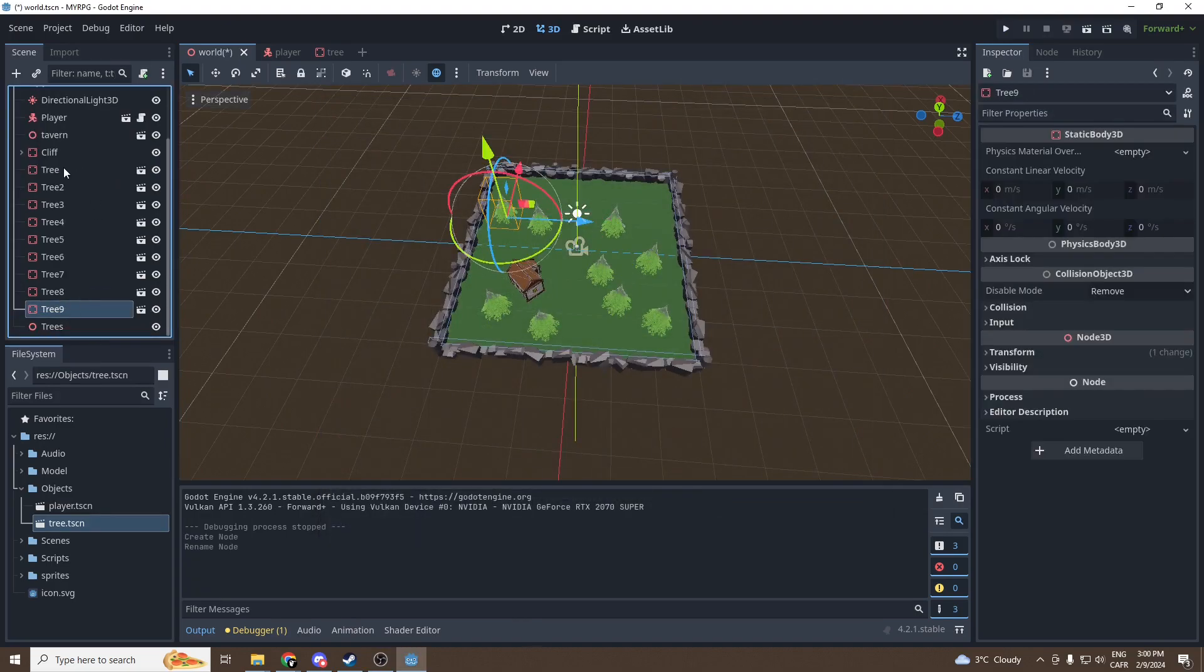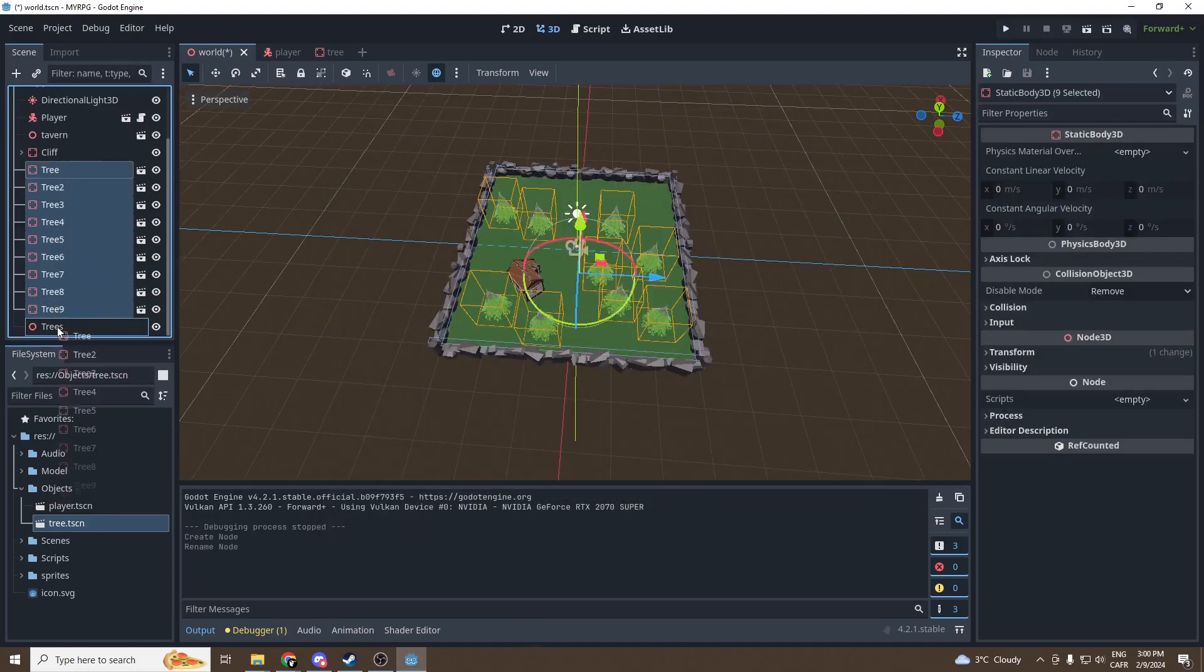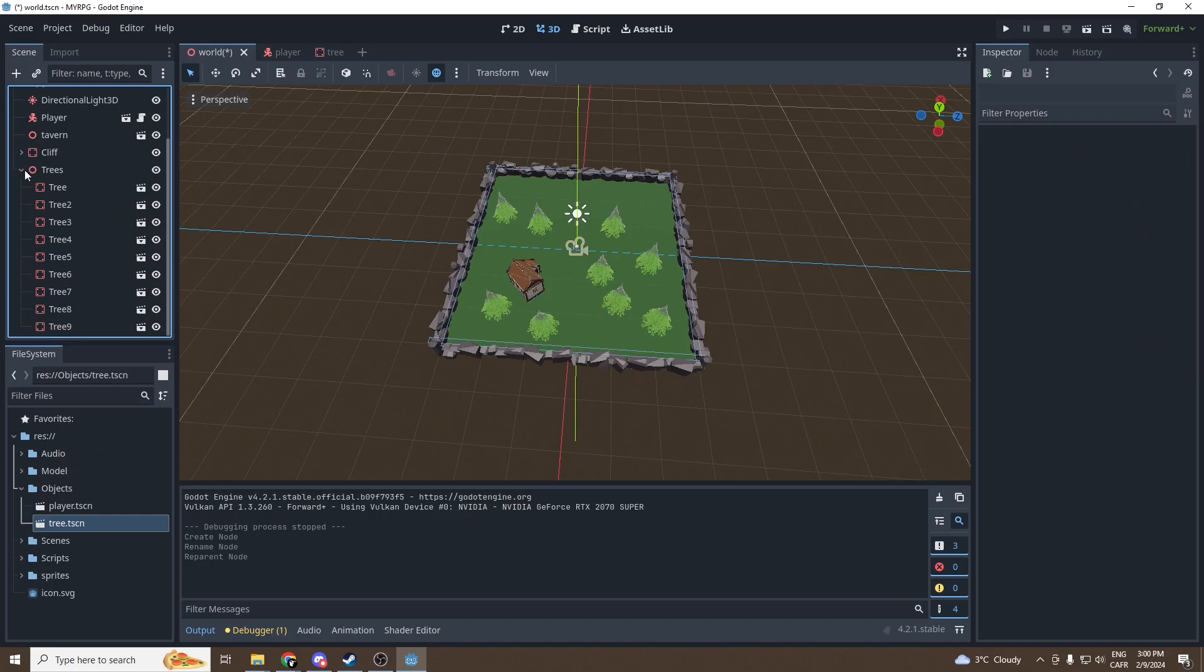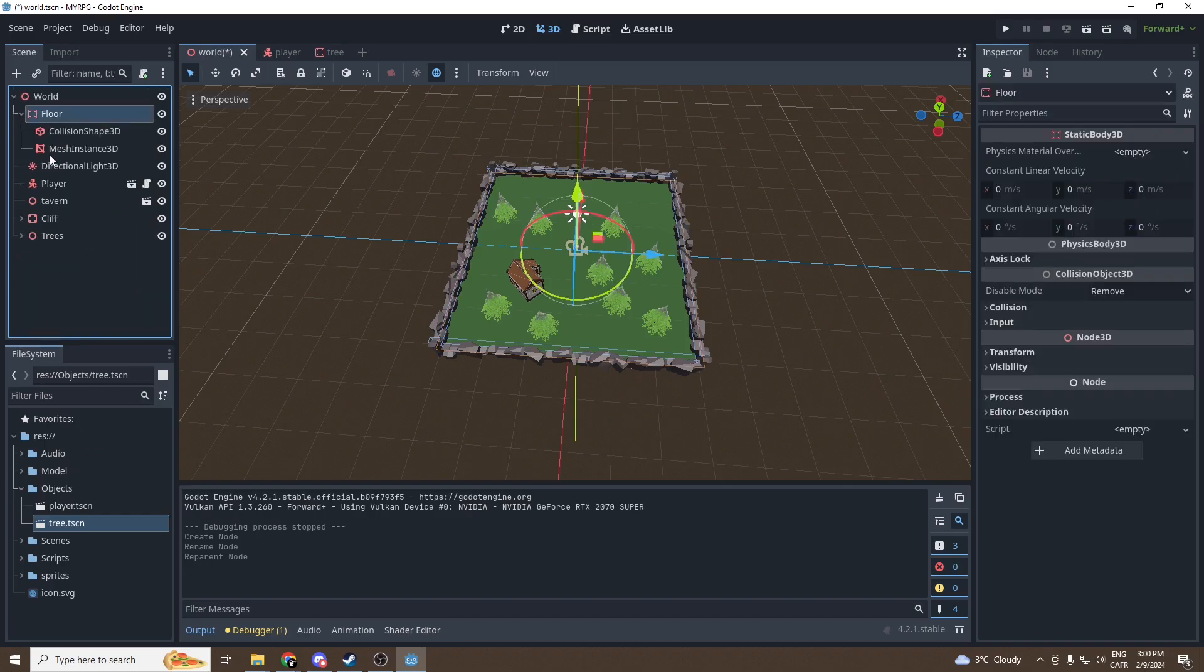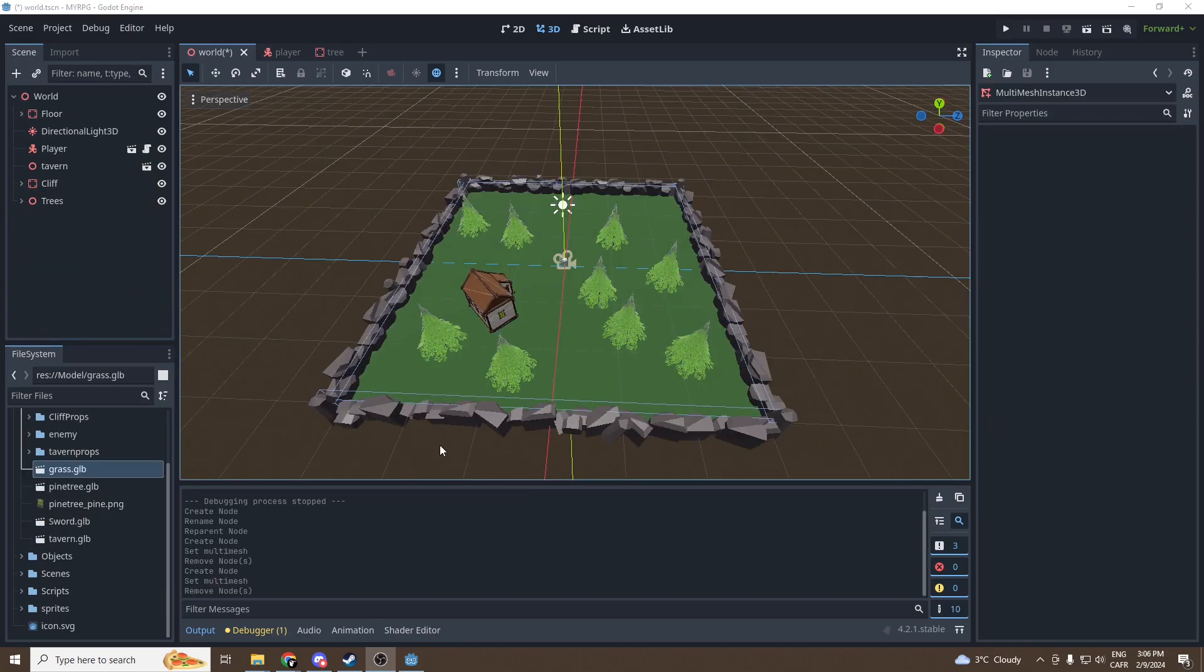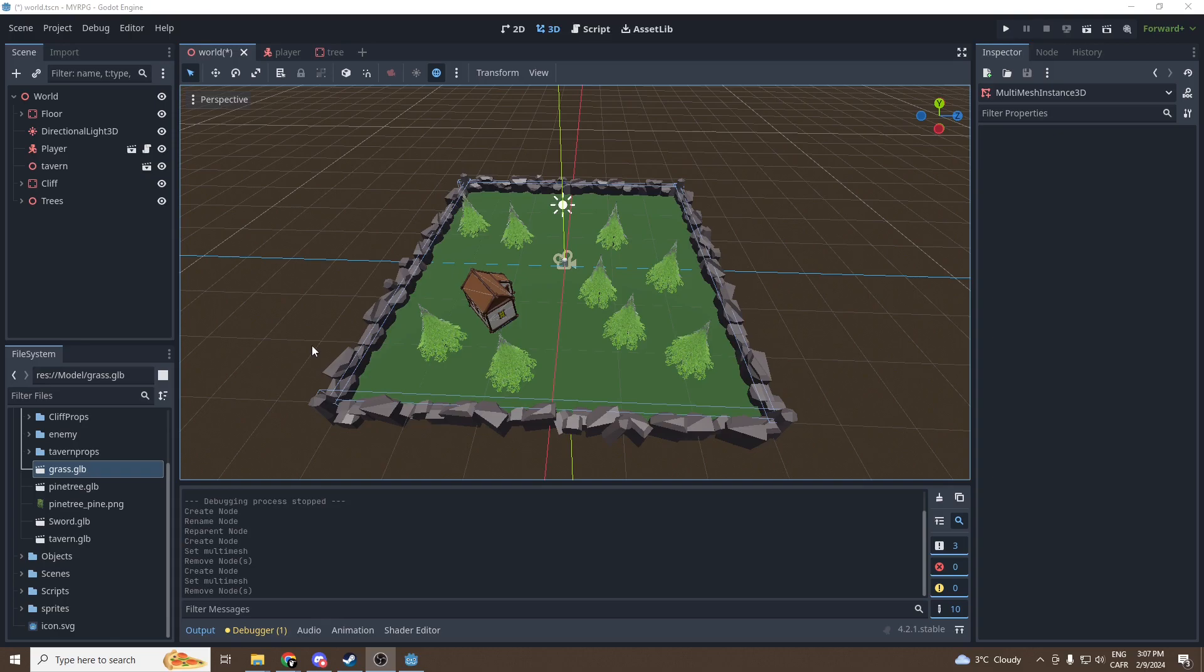Now for the trees, let's create a node, a 3D node. We're just gonna call it trees and we're gonna put every single tree into trees. This way it will keep our scene well organized.